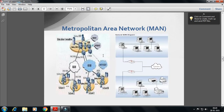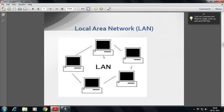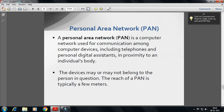Number four is PAN — Personal Area Network. It is a network used for communicating among computers and computer devices in close proximity. It can be used to communicate between devices themselves or for connecting to a larger network. It can be wired or wireless. The reach of a PAN is typically just a few meters.